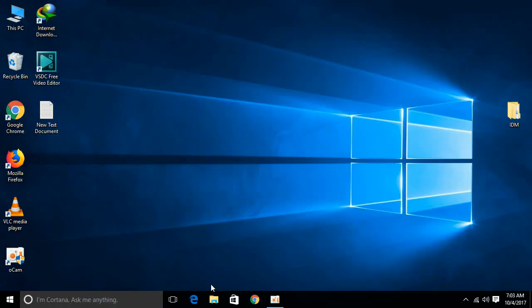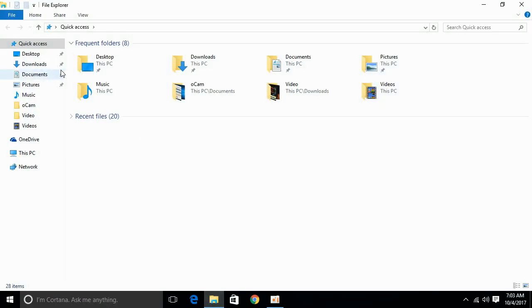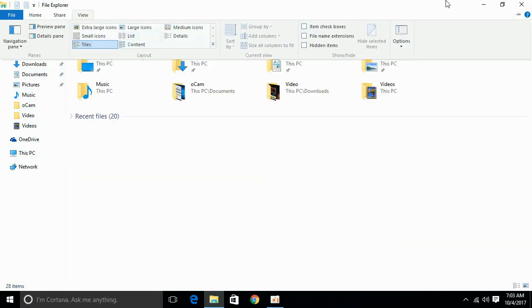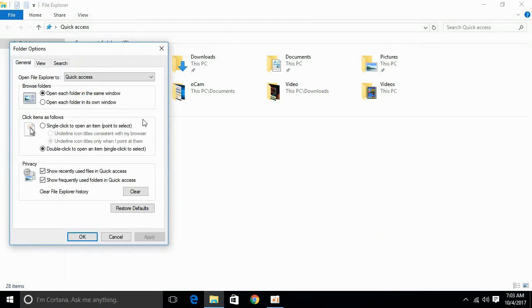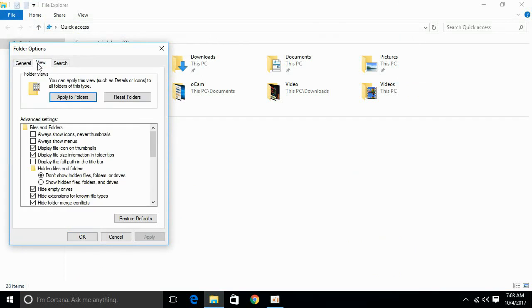To start solving the error, go to your File Explorer and click the View tab on the top. Under the View tab, go to Options. Click on the View tab again and under Hidden Files and Folders, set it to show hidden files, folders and drives, then click OK.